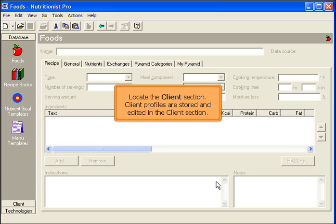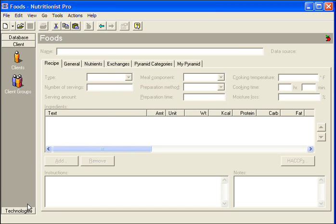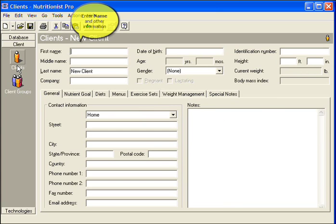Locate the Clients section. Client profiles are stored and edited in the Clients section. Select the Clients icon.